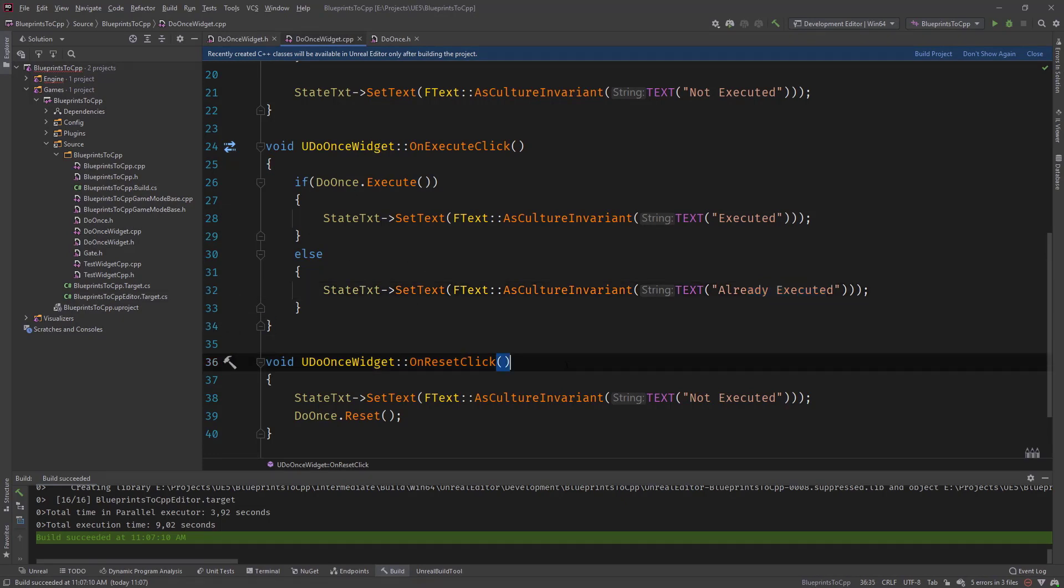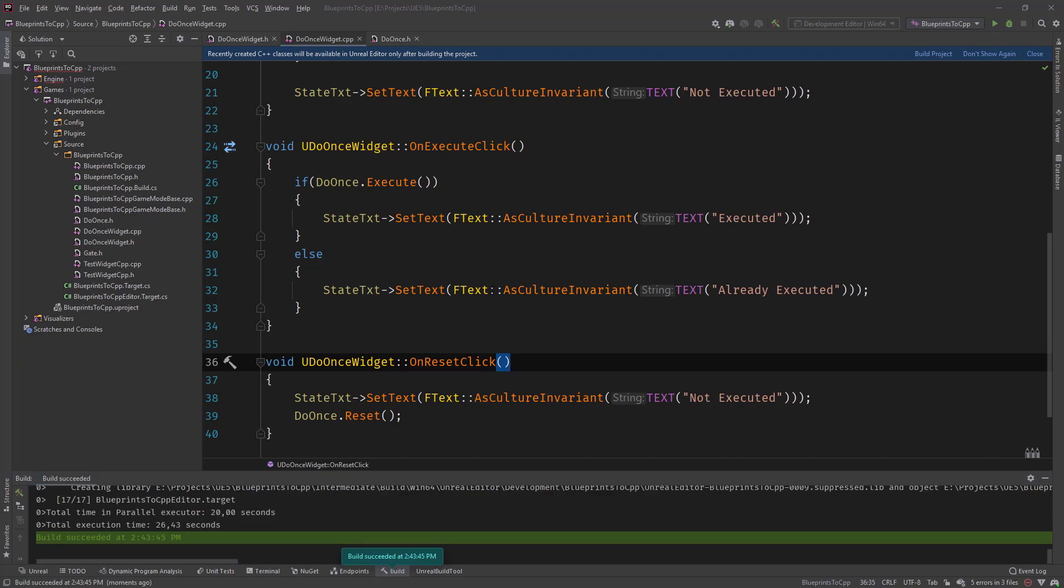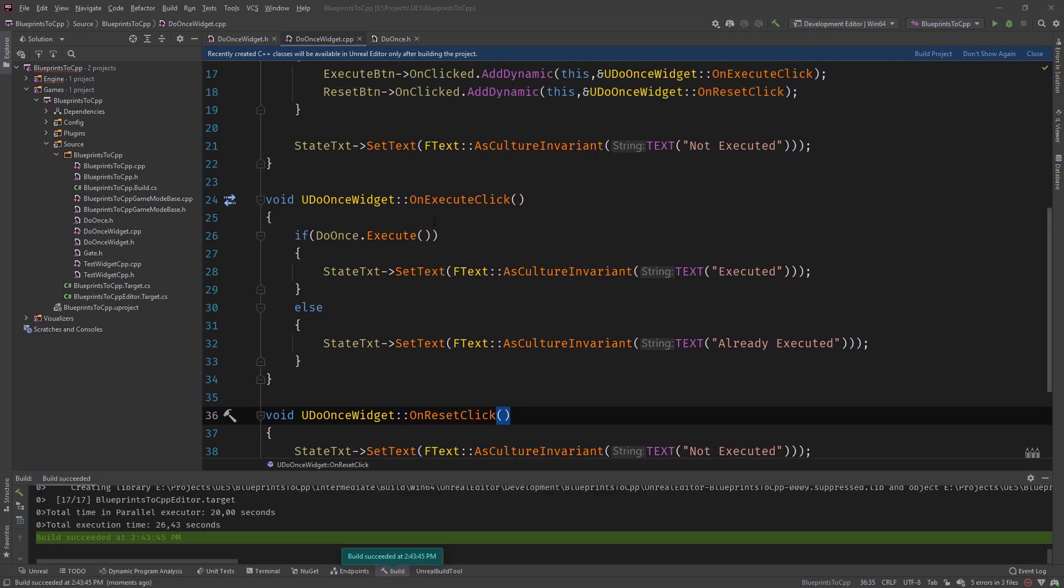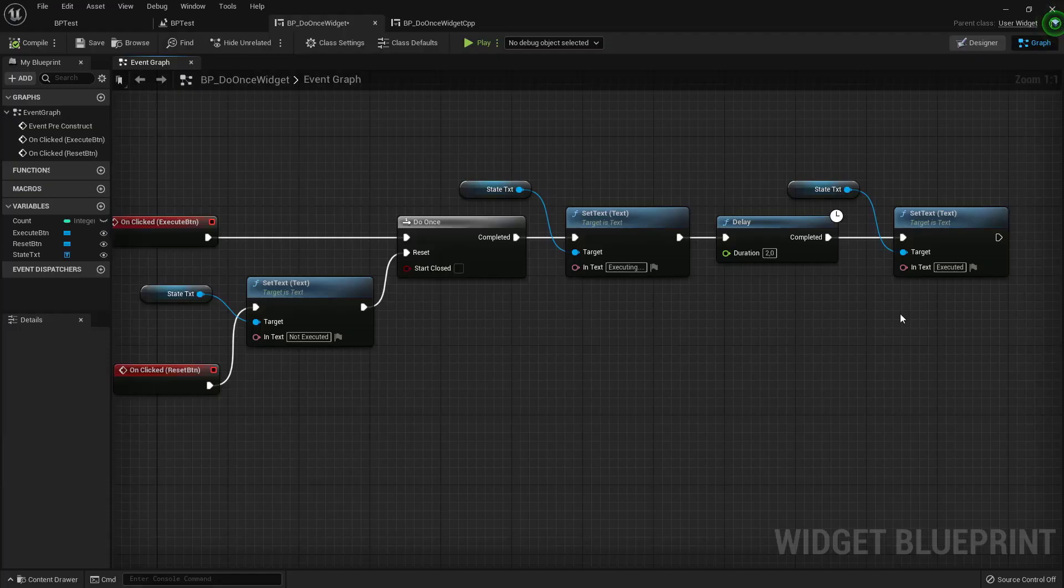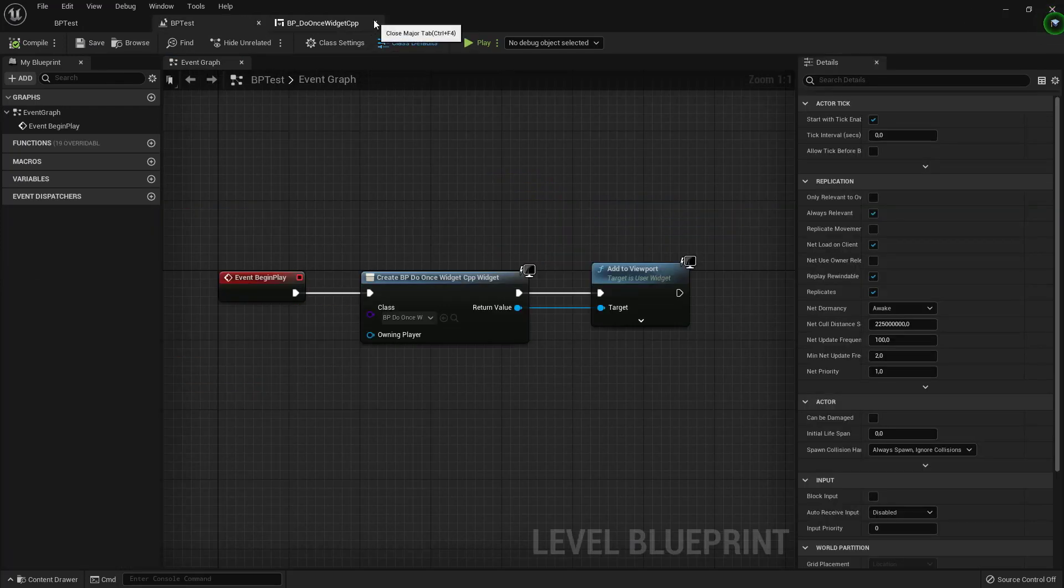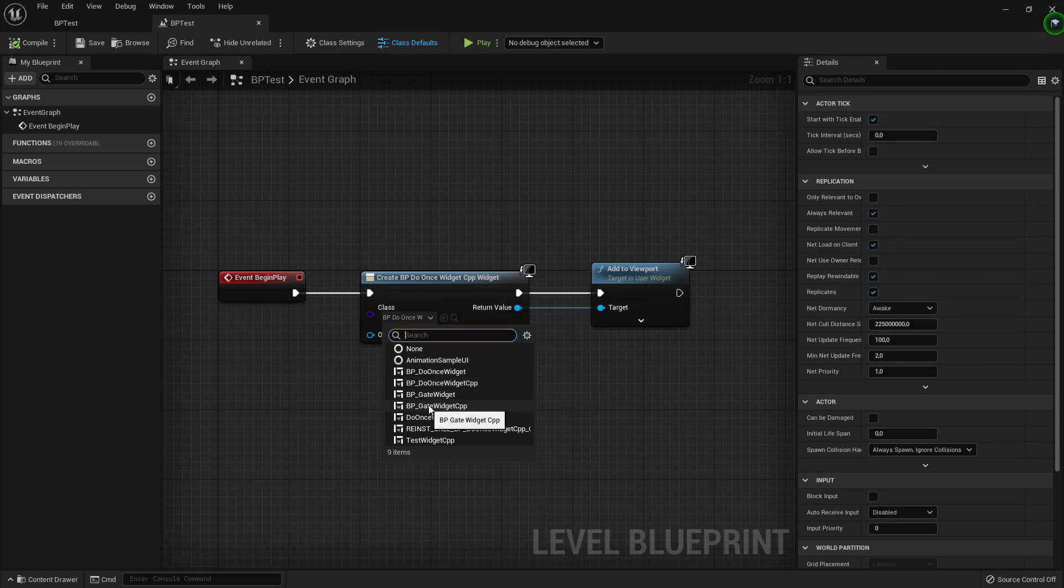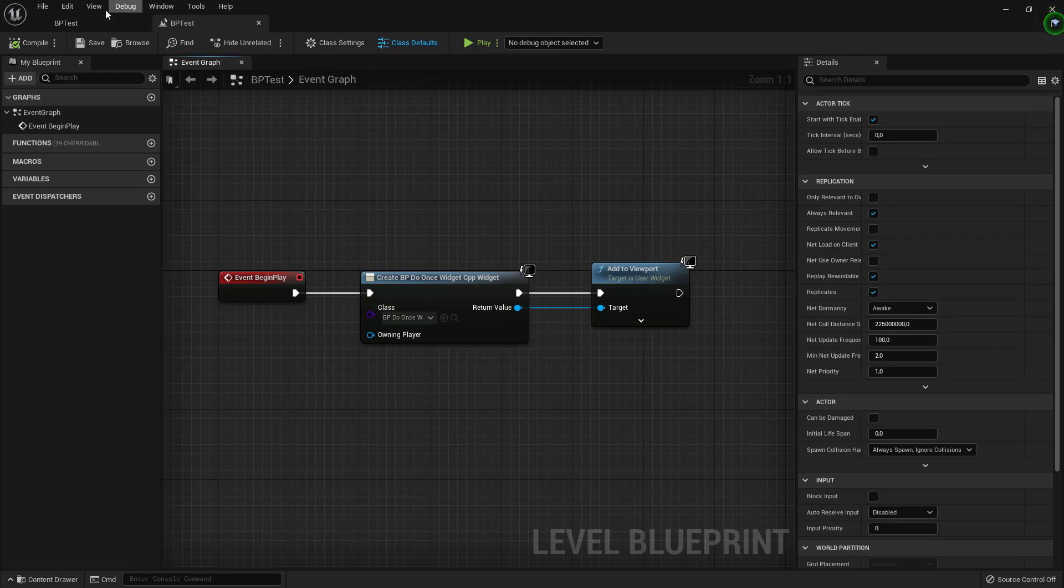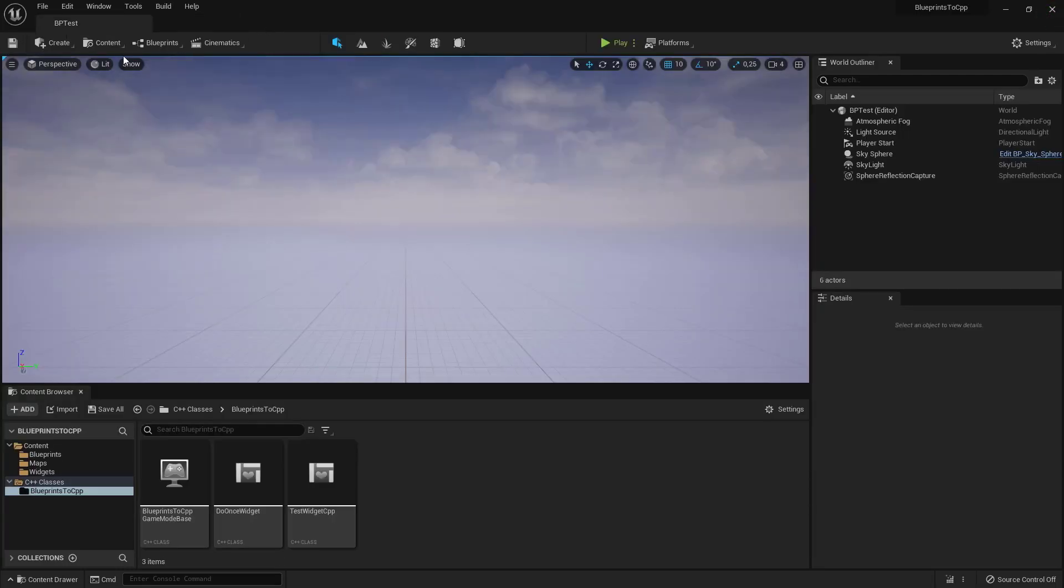So let's compile this and see how it works. So it's compiled. And let's head over to Unreal. What we can do is close this example here and this one. Let's make sure that we are using the BP do once widget CPP. Compile, save. We probably did. And now hit play.